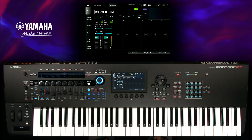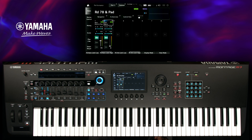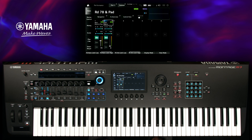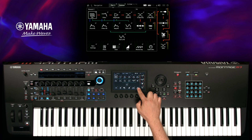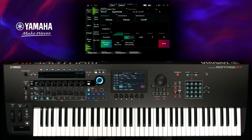If you want to change the volume of Part 2, select it, press Navigation, then Controller. Reduce the ratio of this assignment to decrease the volume range.